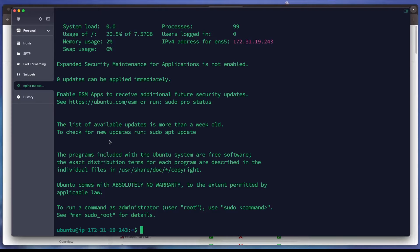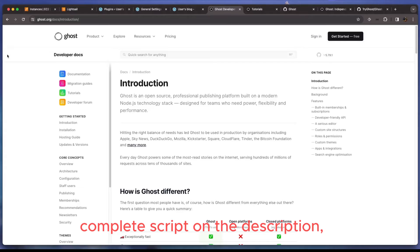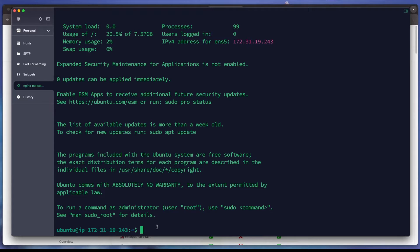Hello everyone, welcome. We will install Ghost on Ubuntu Server 22.04. Ghost is an open source professional publishing platform built on modern Node.js technology stack — basically a publishing platform. We are now connected to our Ubuntu Server 22.04.